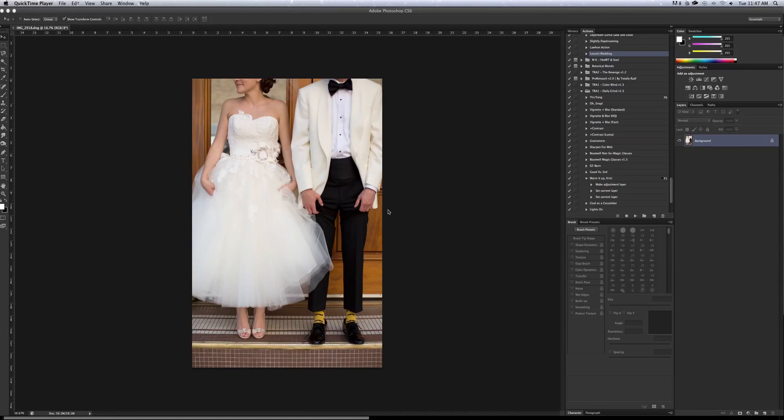I'm going to show you how to create a droplet. The reason I use droplets is because it is awesome with workflow. It helps you work a lot faster.